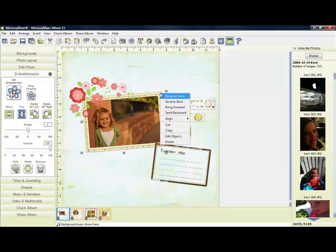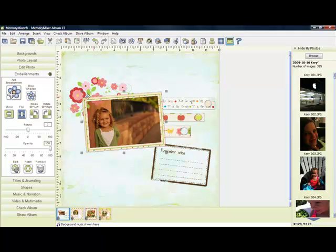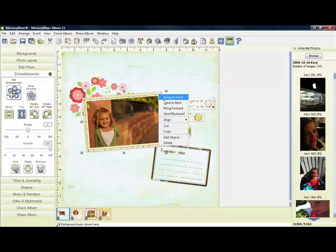I can also right-click on it and bring it to the front. Now bringing it to the front will take it all the way to the very front, so on top of those flowers as well, or you can send it all the way to the back.